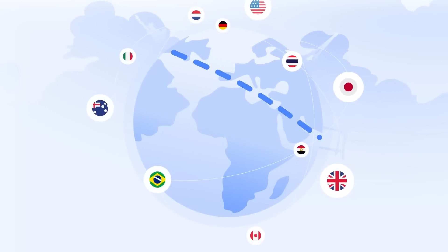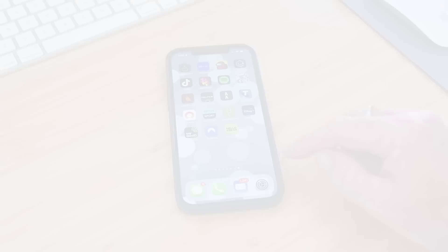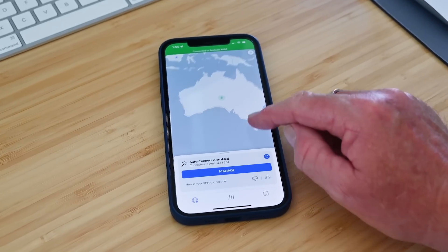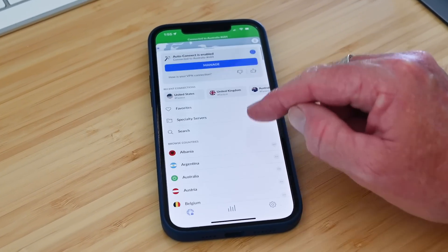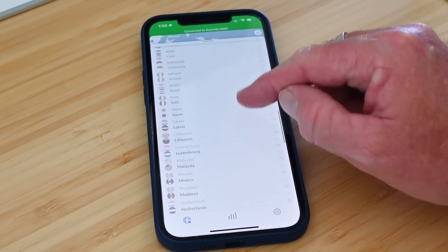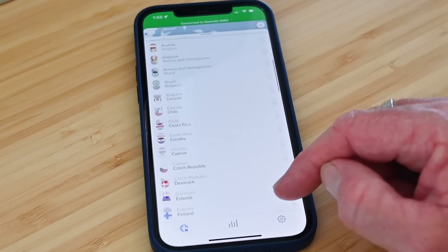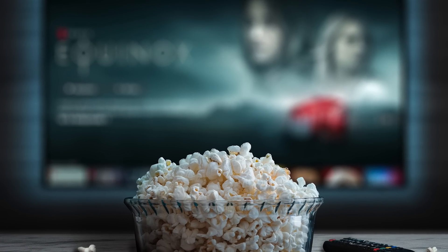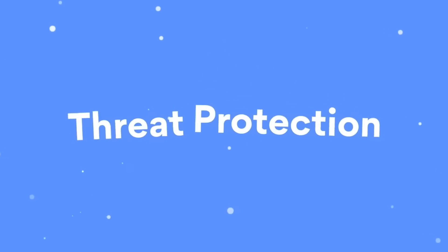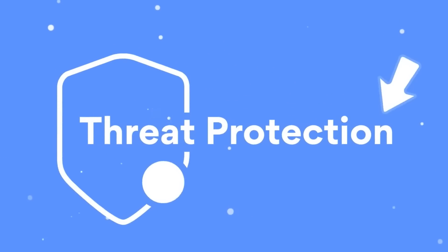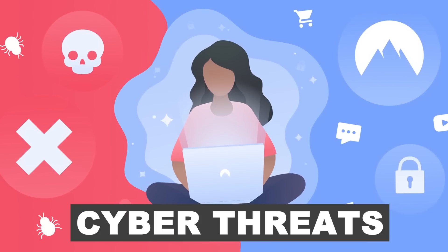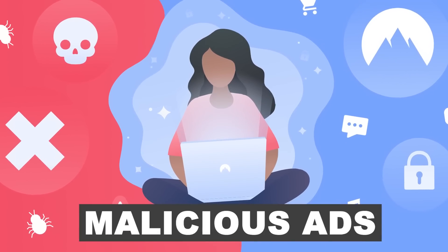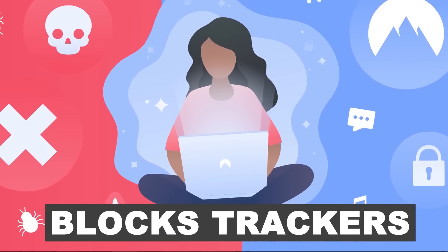NordVPN has a network of over 500 servers across 60 countries so using the app I can easily select any server I like in any location and this is really cool if you want to access content that isn't available in your country. NordVPN have also recently introduced threat protection offering even more security against cyber threats, malicious ads, harmful websites and block trackers.